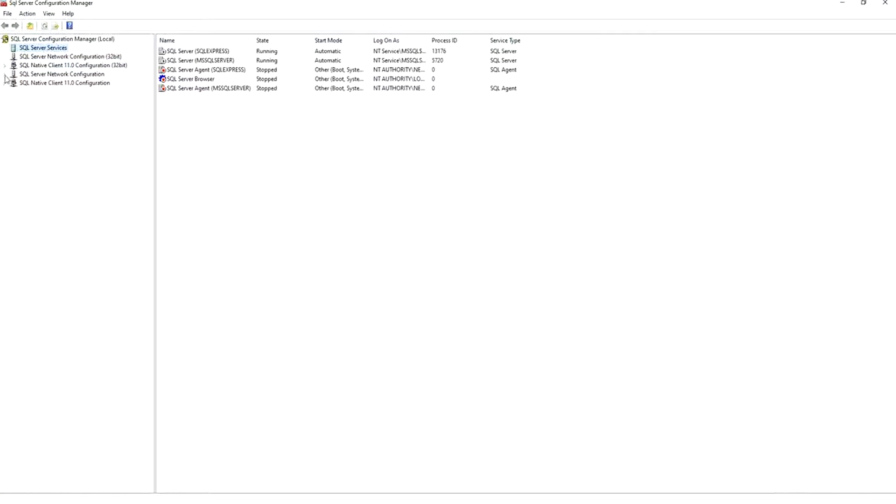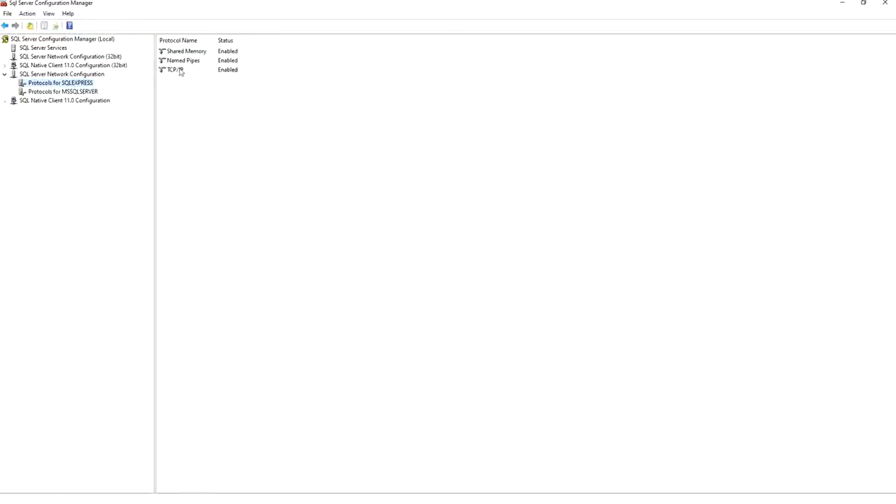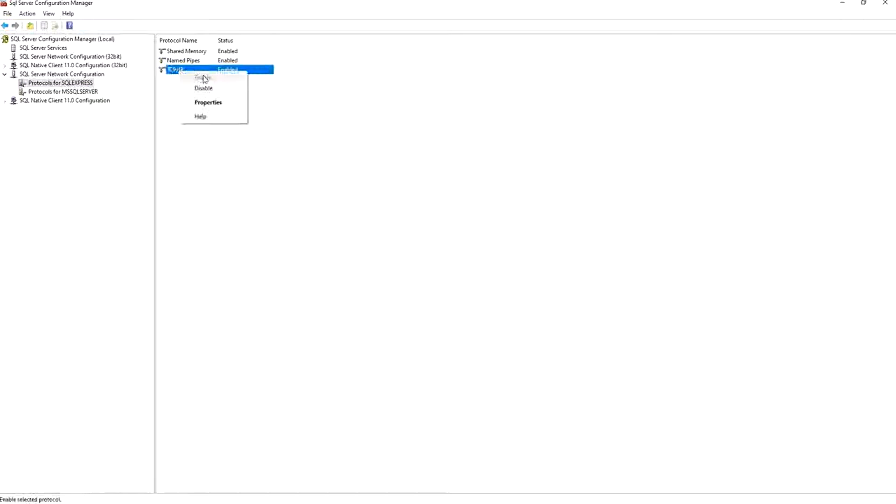Here we go to SQL Server Network Configuration to Protocols for SQL Express. Here it is disabled. At the beginning it's disabled. You make it enabled like that, like I did here. Enable TCP IP.